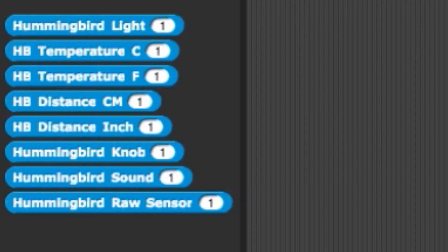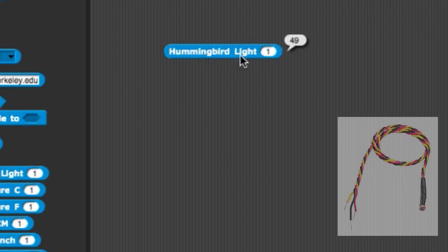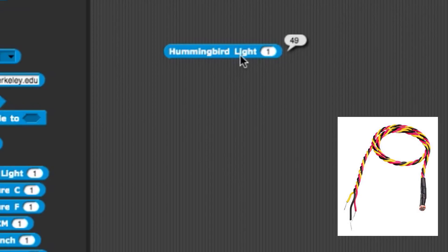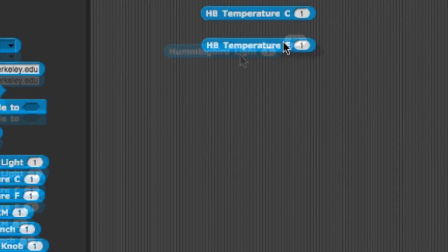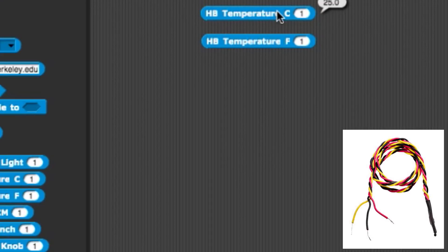To see the value of the sensor, simply click on the block. By sensing the amount of light in the room, the light sensor returns a value from 0 to 100. The Hummingbird temperature sensor blocks return the value in Celsius and Fahrenheit of a temperature probe.